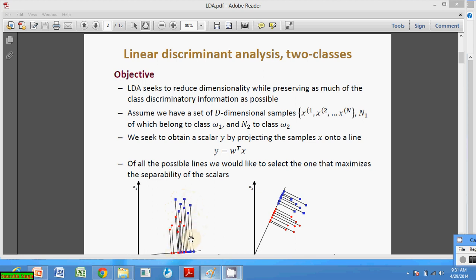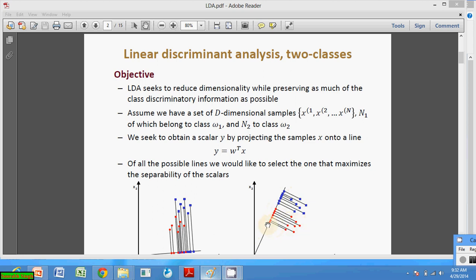If we try to project these points onto this line at the bottom, the points are mixed with each other and it is very difficult to separate them — separability is very poor. But if we orient the line differently, when the orientation is adjusted, the projected points become very much separated from each other, giving good separability.